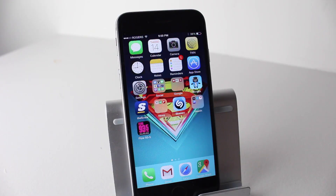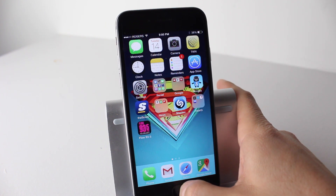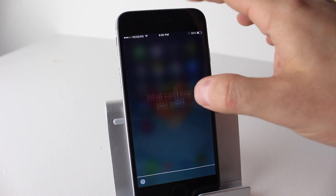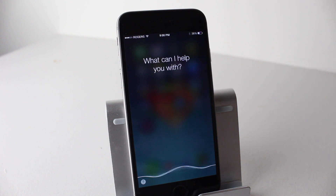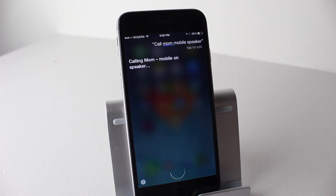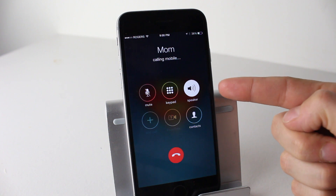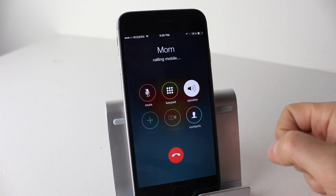The next feature involves Siri and speakerphone. You can now tell Siri to place a call to someone using the speakerphone, and it works like this: 'Call mom mobile speaker.' You can see that the speakerphone is selected.